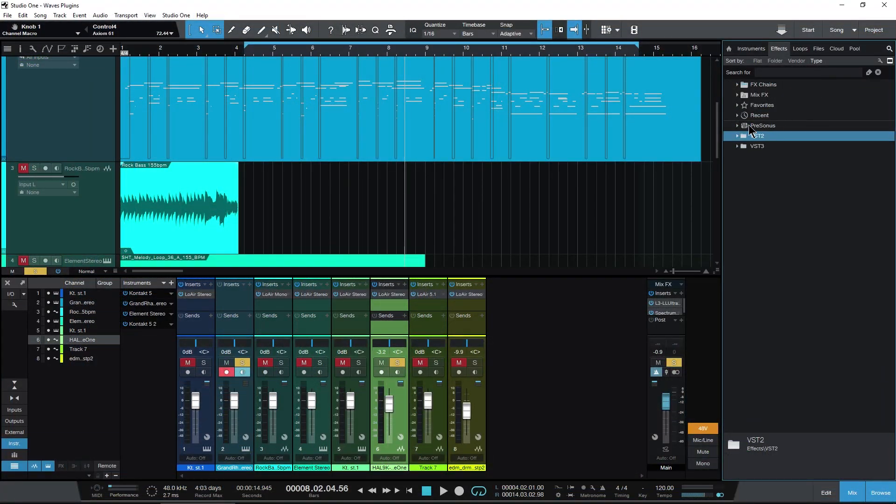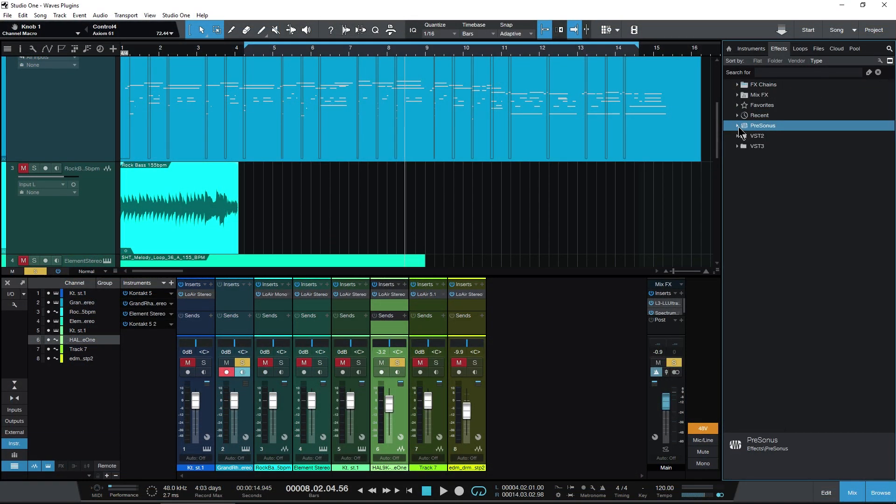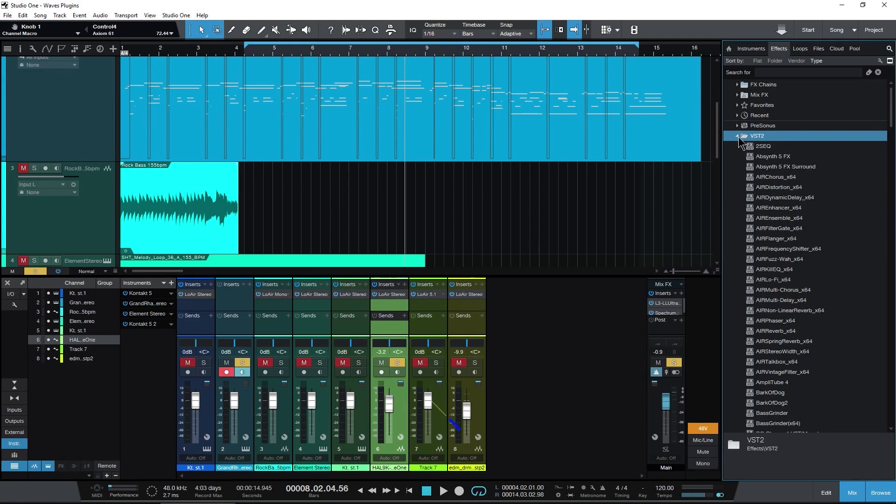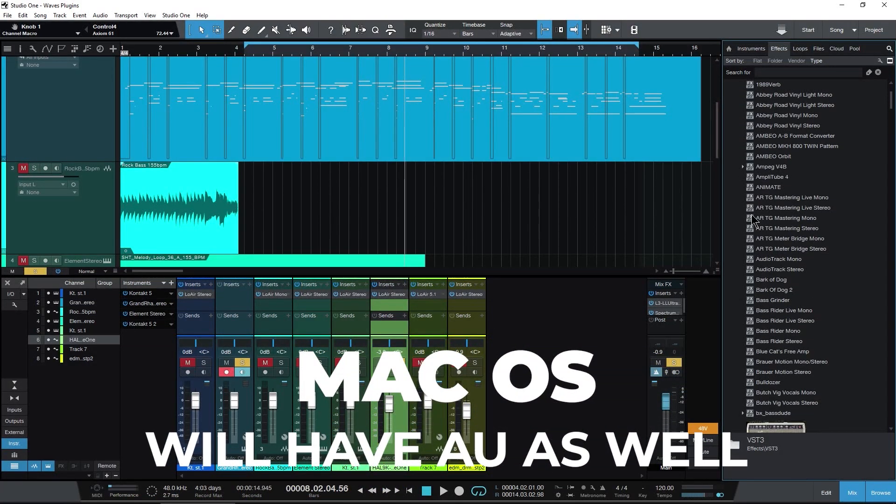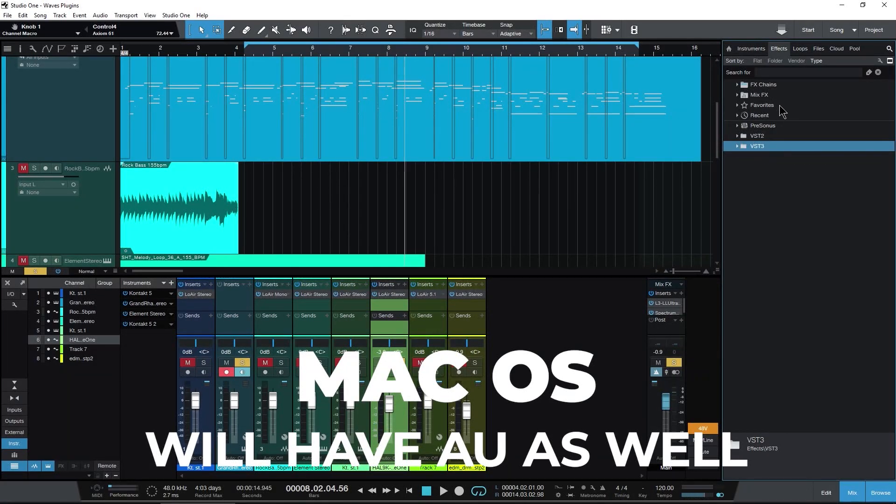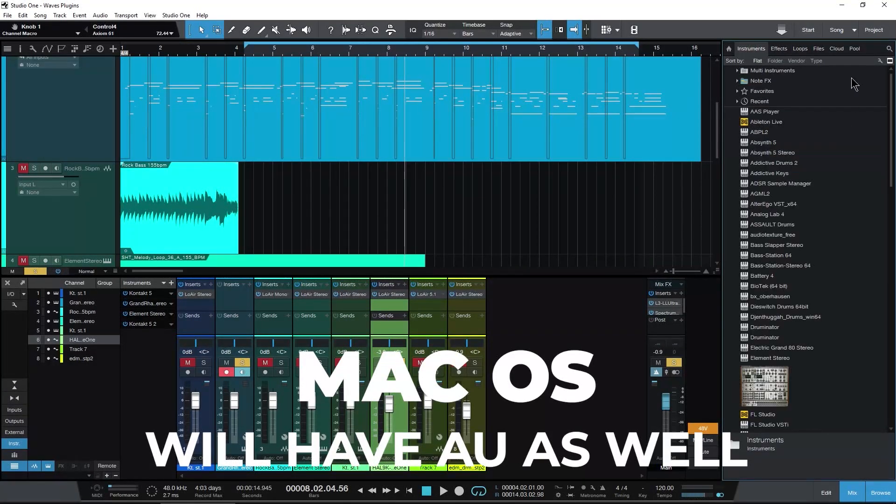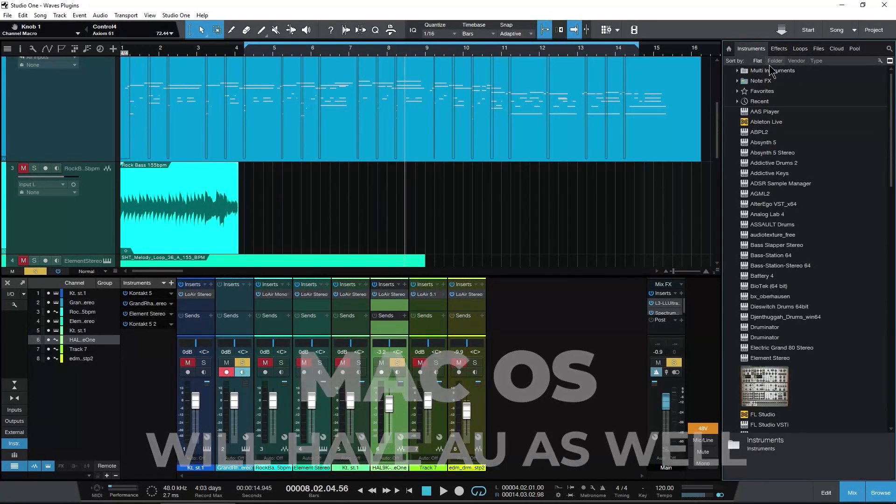And then we have type. So that's going to show us our personas instruments or personas effects in this case. And then because I'm on Windows, I'll have VST two and VST three. Again, the same thing for our instruments up here as well.